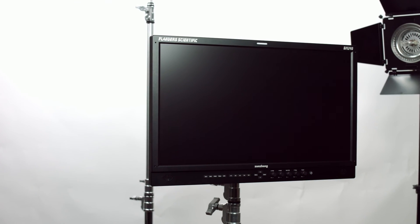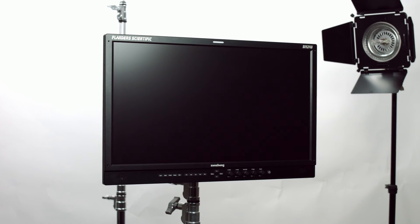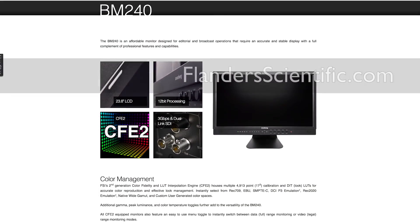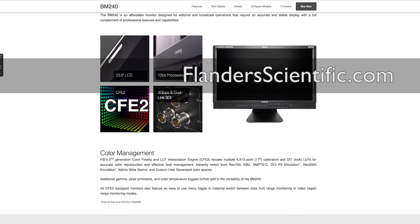For expanded information on features and technical specs please visit flanderscientific.com.